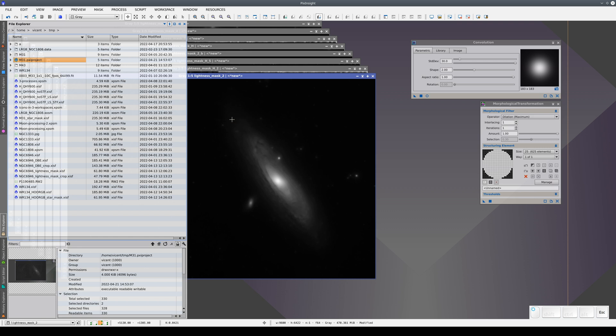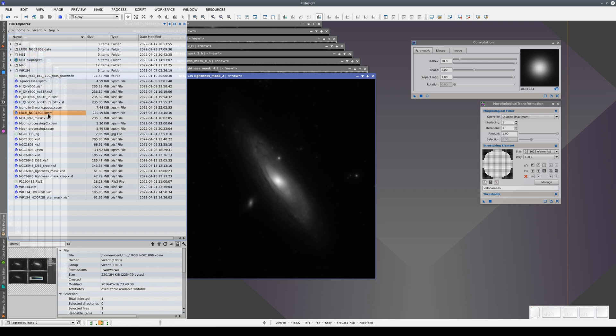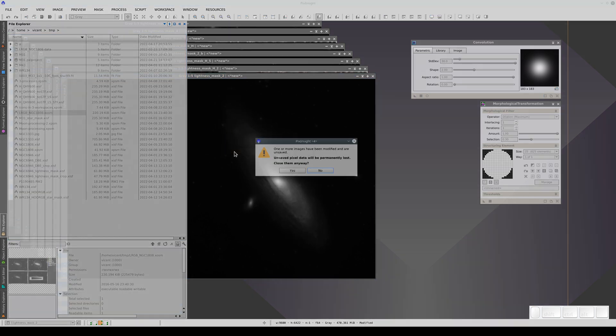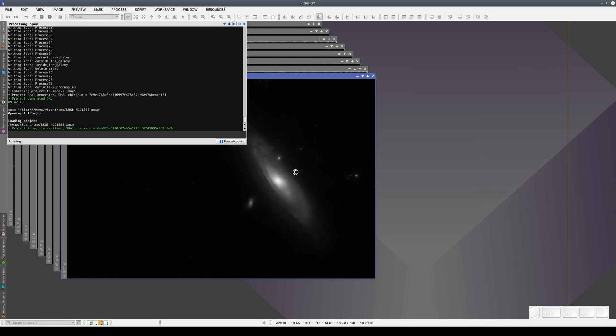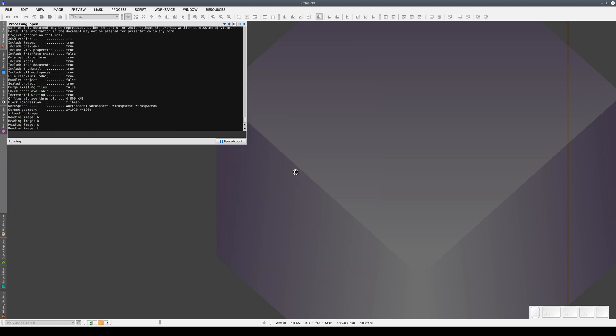We can also save a project with all its data in a directory and an XML file that defines its content. Let's load this project. When we save projects like this, if we want to transfer them to another computer, we'll need the XML file as well as the associated directory.